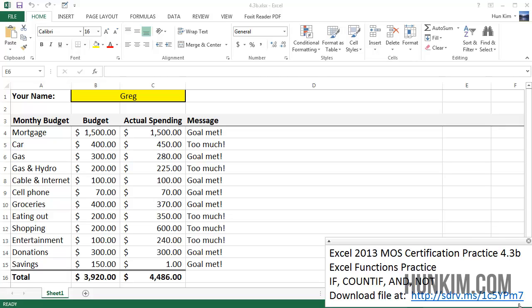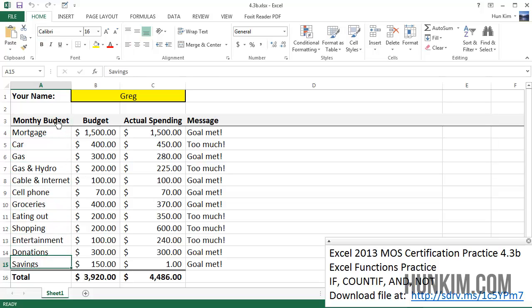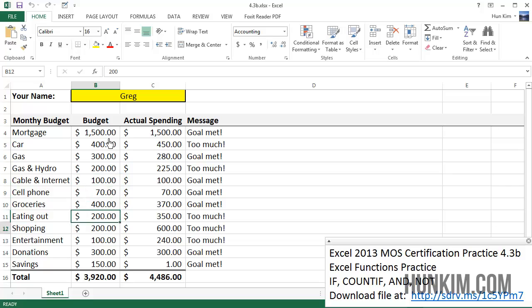We see this spreadsheet here with a monthly budget column. Unfortunately we have to pay our bills, and these are some of the things we're paying each month. Here's our budget and what we're allocating for various amounts.